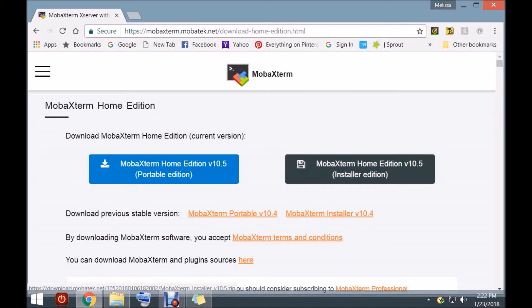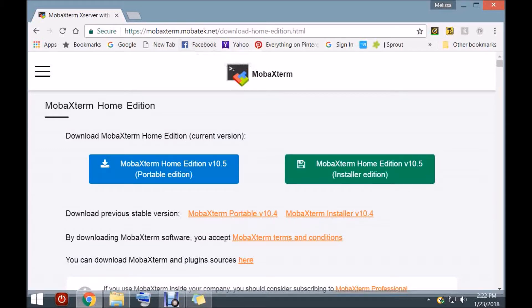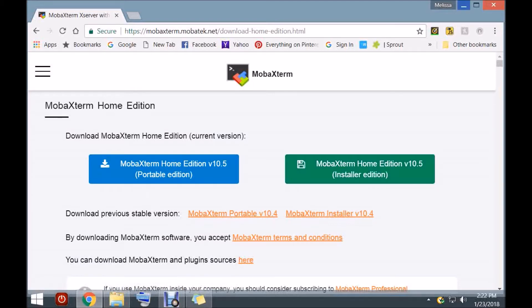While you're working on downloading the Ham VoIP software, you can go to MobaXterm and download MobaXterm for SSHing into your node. If you're familiar with PuTTY, it's kind of the same thing. I like to use MobaXterm.